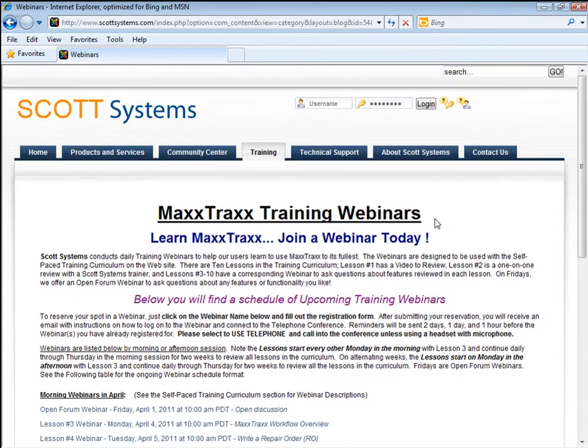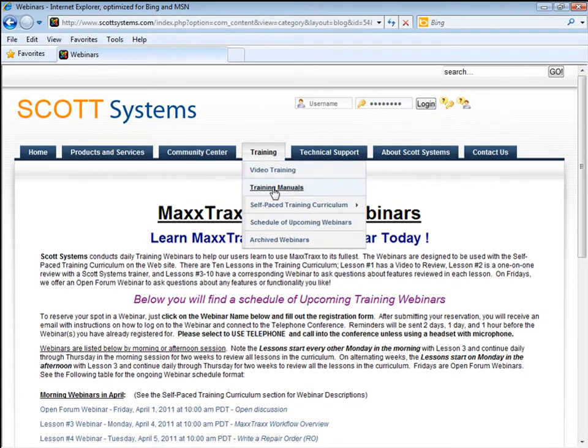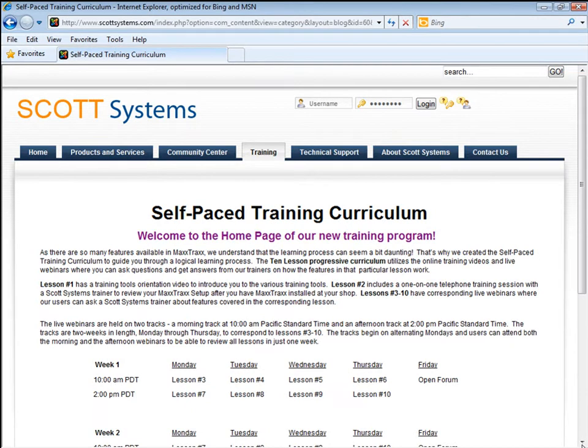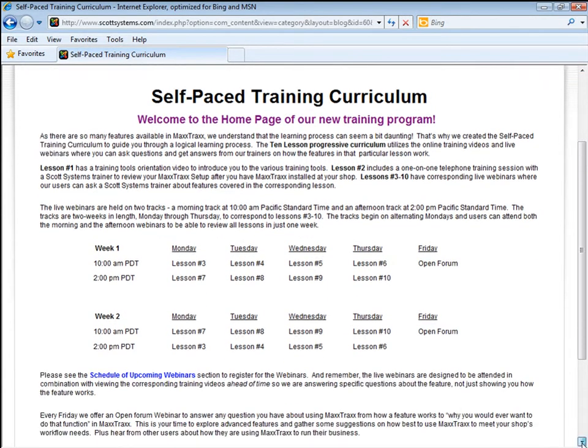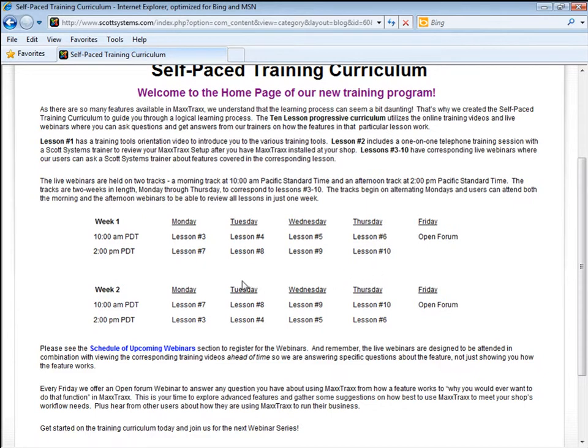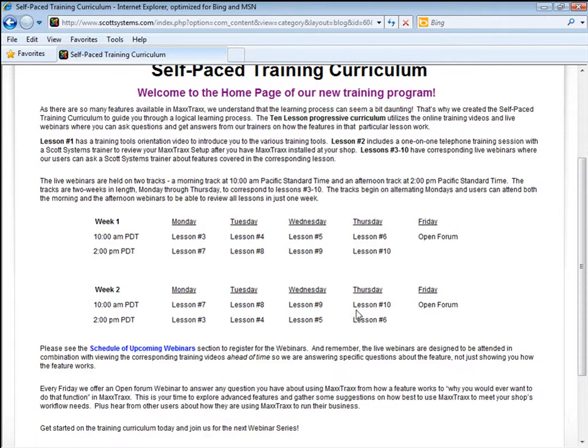On the Self-Paced Training Curriculum page, you can see Lessons 3 through 10 have correlating live webinars for you to ask questions about the features you're learning about in the training videos. The webinars are daily on a morning track and an afternoon track, Monday through Thursday, for two weeks. The tracks start on alternating Mondays. The morning track, for example, would start on Monday, April 4th, and continue through Thursday, April 14th. The afternoon track would start on April 11th and continue on through the Thursday of the following week.